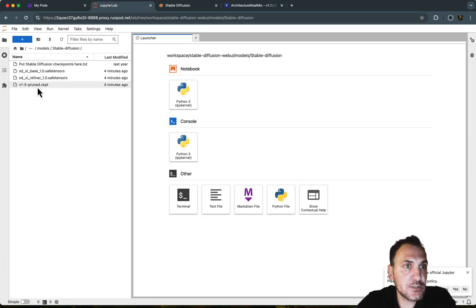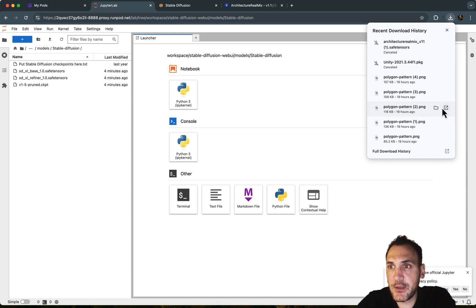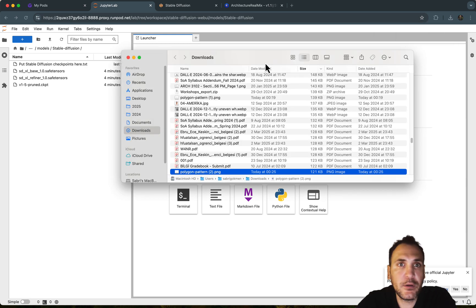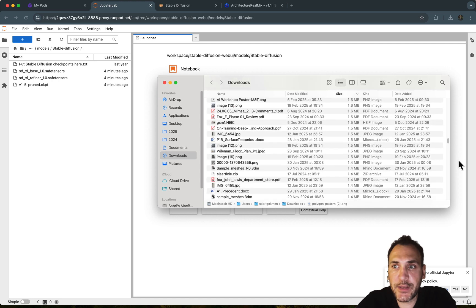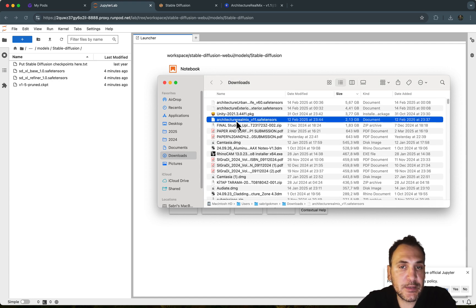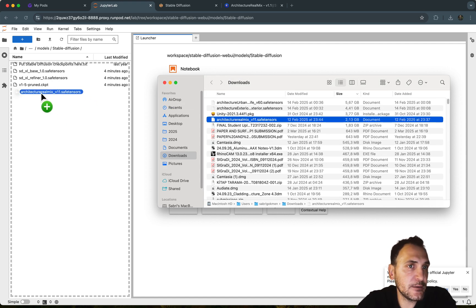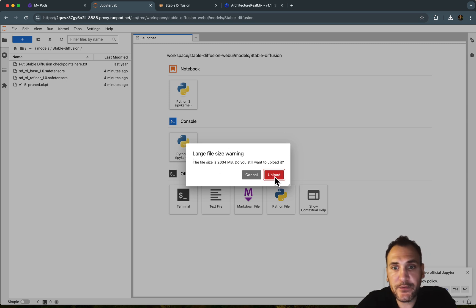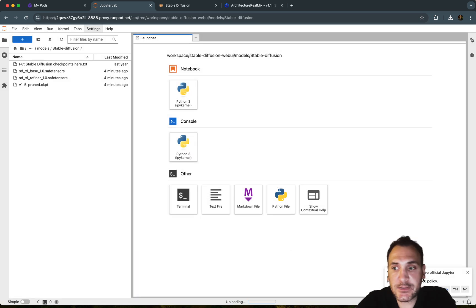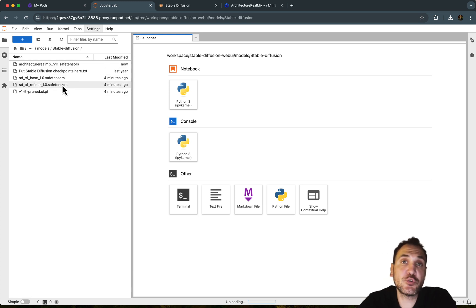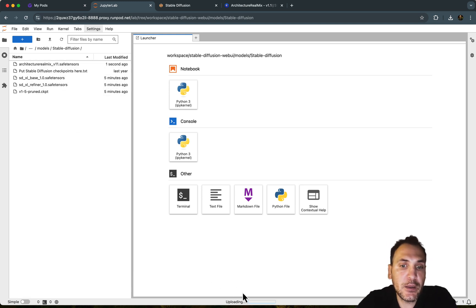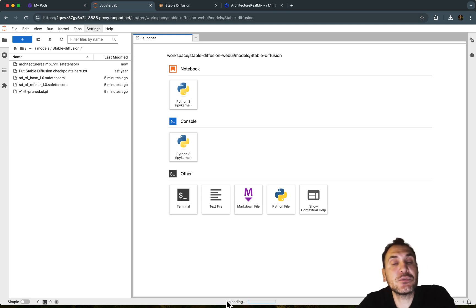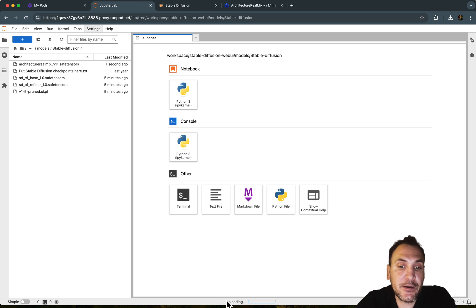And once you have that, what you need to do is just drop it here. So let me show you. So I'm just going to cancel this and open up my downloads. I actually already have it here. So architecture real mix, you just drag it here, and then it's basically saying it's a large file, you want to upload it, you can just say upload. There's also another way of running a terminal and pulling online models directly here. And this would also take some time because you're uploading to a network drive that is in a data center. Mine is in Europe right now.